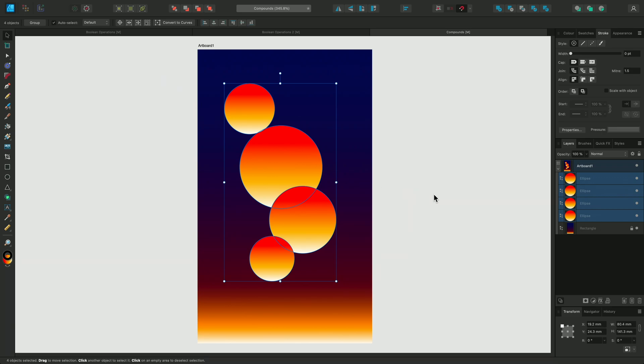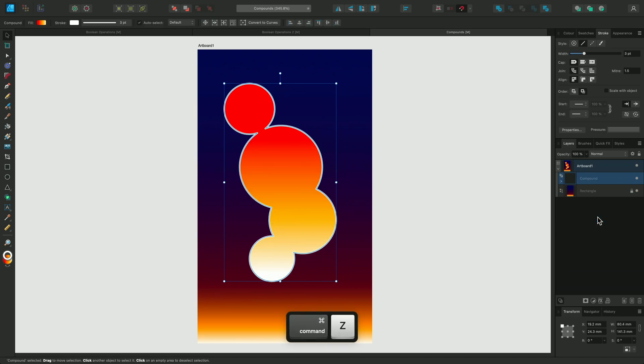If we look on the Layers panel, we can see that the layers have been released from the compound group. I'll just undo that action to get the compound shape back, so I can show you an interesting effect when you combine the Contour tool with compound shapes.